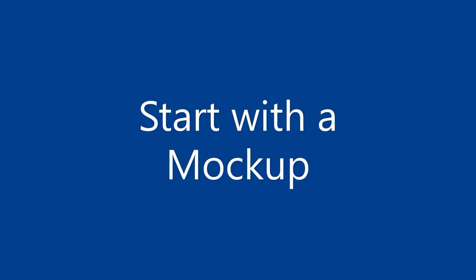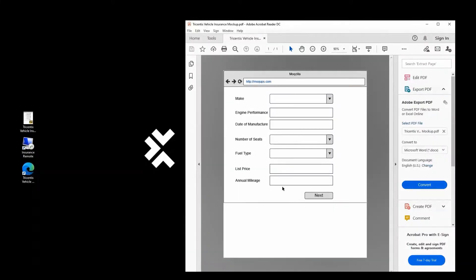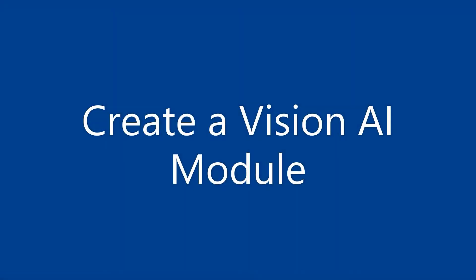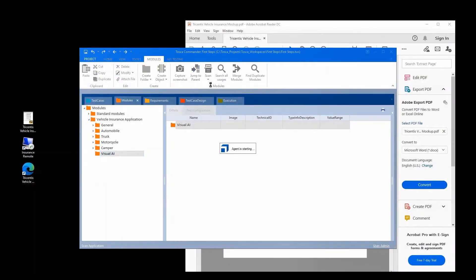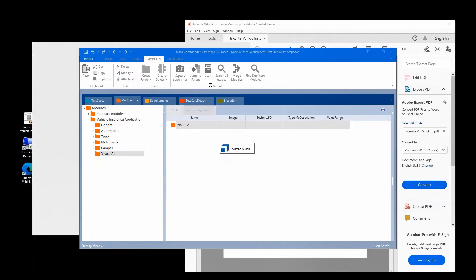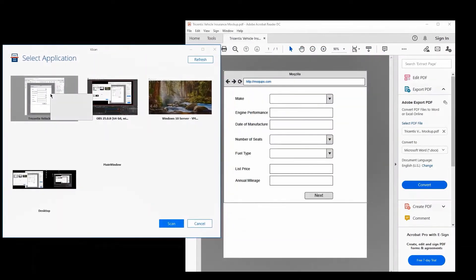So to start off, we will begin our demonstration with a mockup. This is a mockup of an application that we want to automate. Let's assume the designers have given this to the testing department as well as the development department. So while the developers are starting to develop the application, the testers can already start scanning this application and creating a module using Tricentis Tosca.